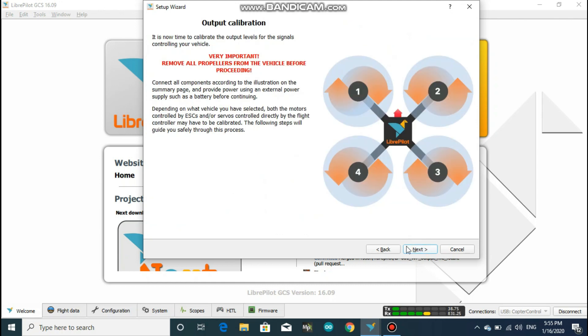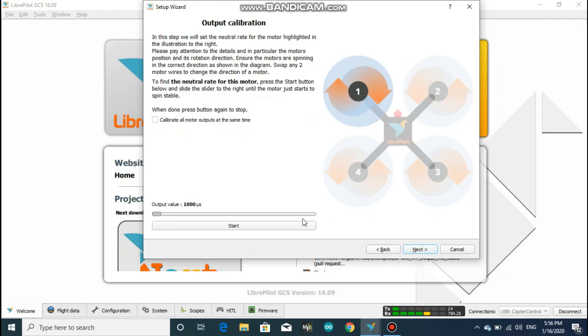Click on next and now we will have the output calibration. To set the initial start point for each motor, click on start and increase the value by sliding the slider to the right. But remember, you should slide only to a point when the motor just begins to spin.